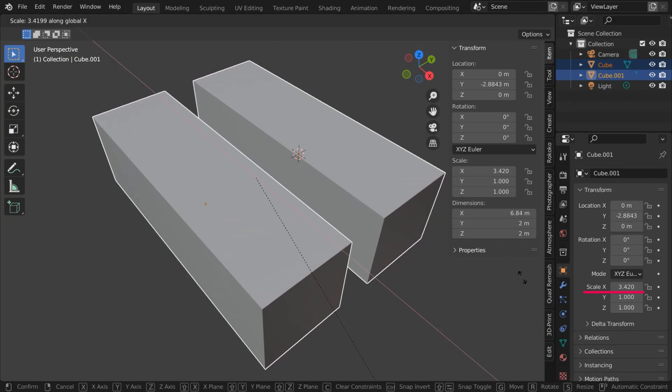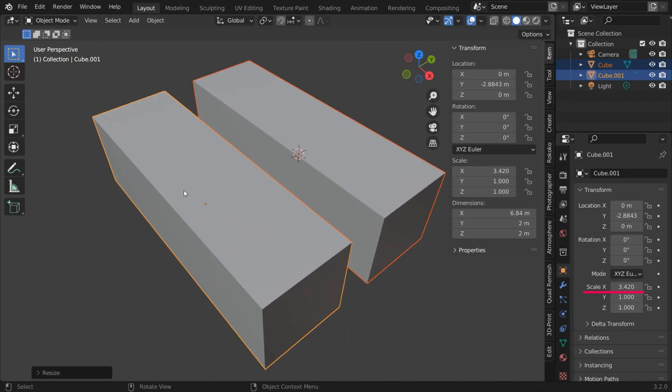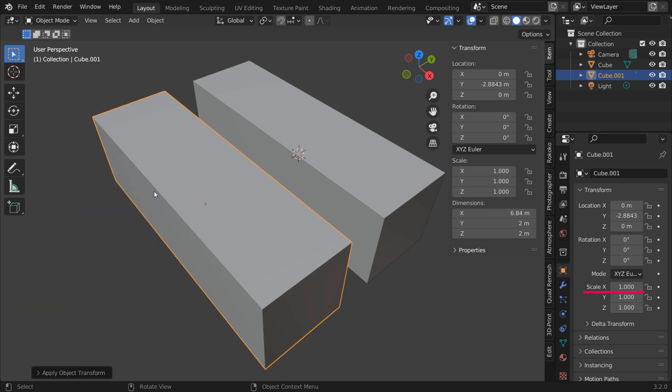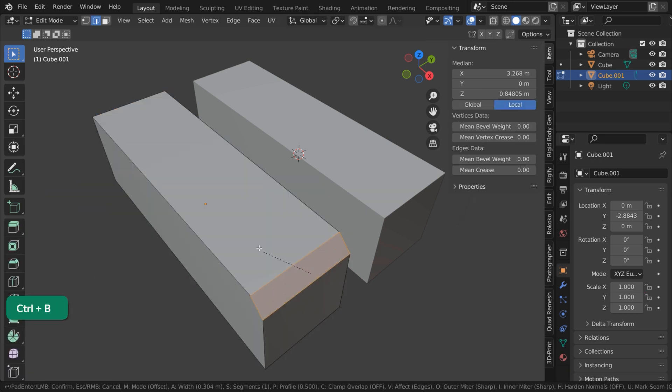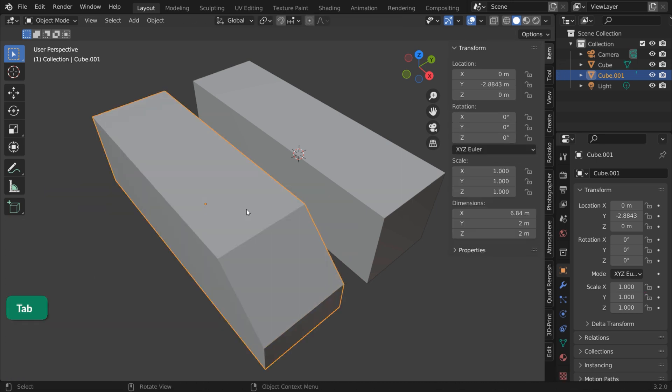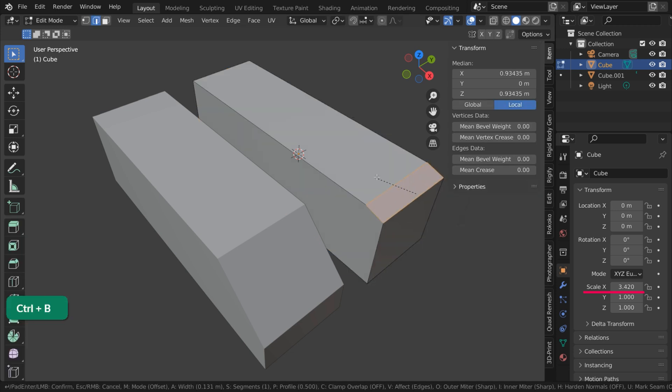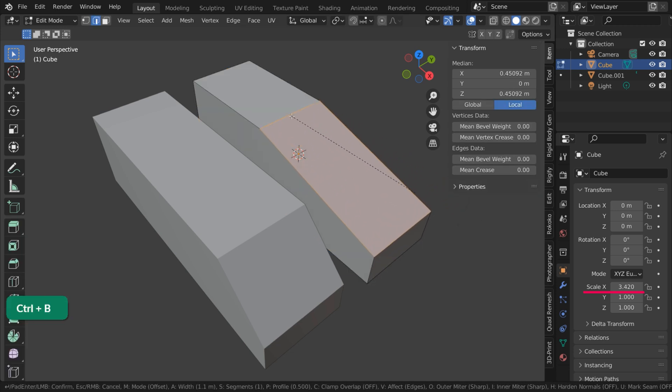Finally, make sure that your object has its scale applied. If not, you may get inconsistent bevel results.